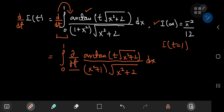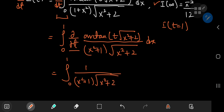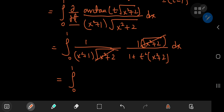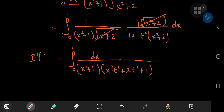Because we're differentiating partially with respect to t, all the x terms in the denominator are just constants. So you now have the integral from 0 to 1 of 1/(x² + 1) × √(x² + 2) times the derivative of the inverse tangent, which works out to 1/(1 + t²(x² + 2)). By the chain rule you get a factor of √(x² + 2), and the derivative of t with respect to t is 1. This cancels the √(x² + 2) term, leaving the integral from 0 to 1 of dx / [(x² + 1)(x²t² + 2t² + 1)]. Now we need a partial fraction decomposition for the integrand.